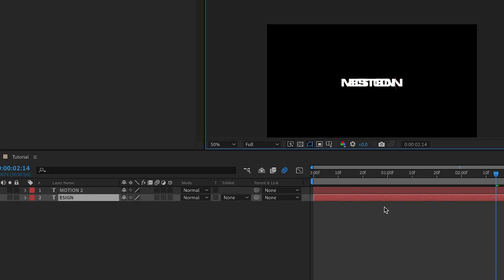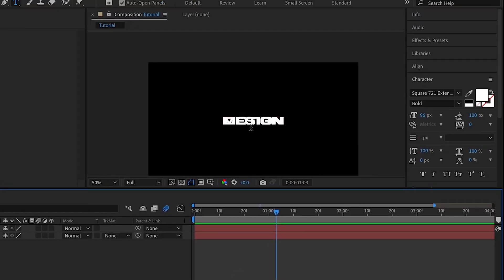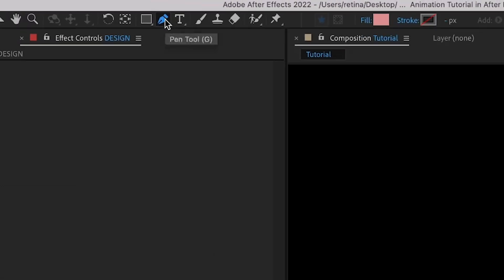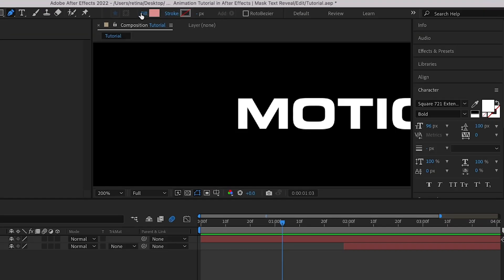You'll see that both texts have almost the same length, but that's not an issue — I'll show you how you can reuse this with any text. For now I'm just going to reposition the design text layer somewhere around here.